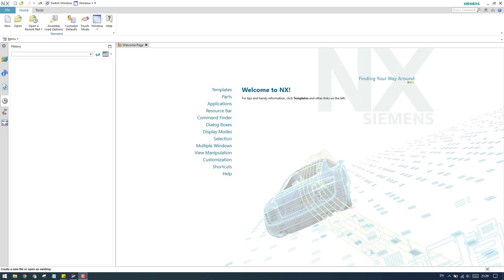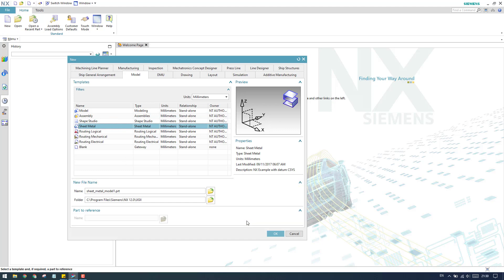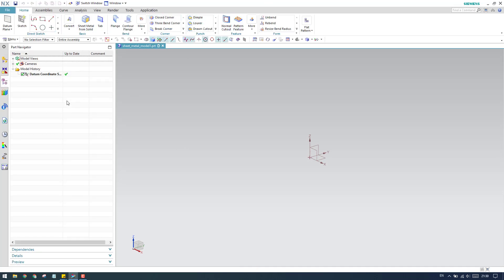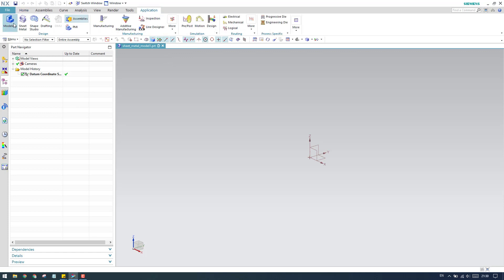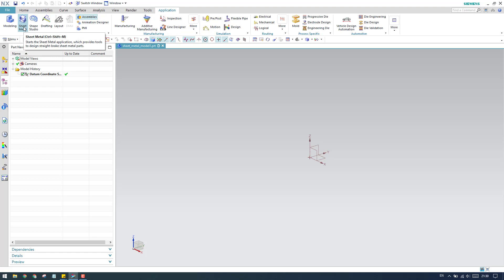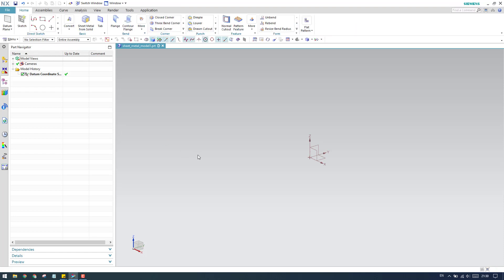Hello guys and welcome to Tech Design. In my previous tutorial we discussed the flange command in the sheet metal workbench. This video will explain flange relief as well as geometry mirror options inside the flange command. Before starting, I'll go to a new file and create a sheet metal part. Once you click OK in the sheet metal workbench you can see all the sheet metal commands. If by mistake you are in the modeling environment, you can go to Applications and select Sheet Metal, or use the shortcut Ctrl+Shift+M.